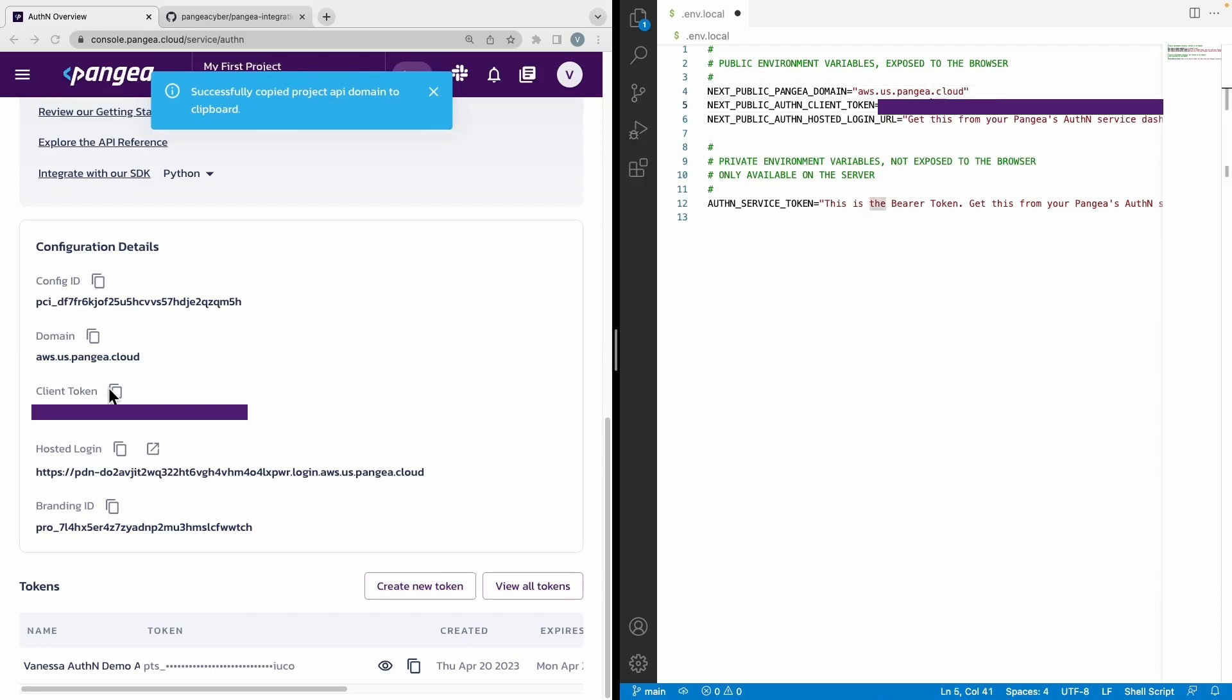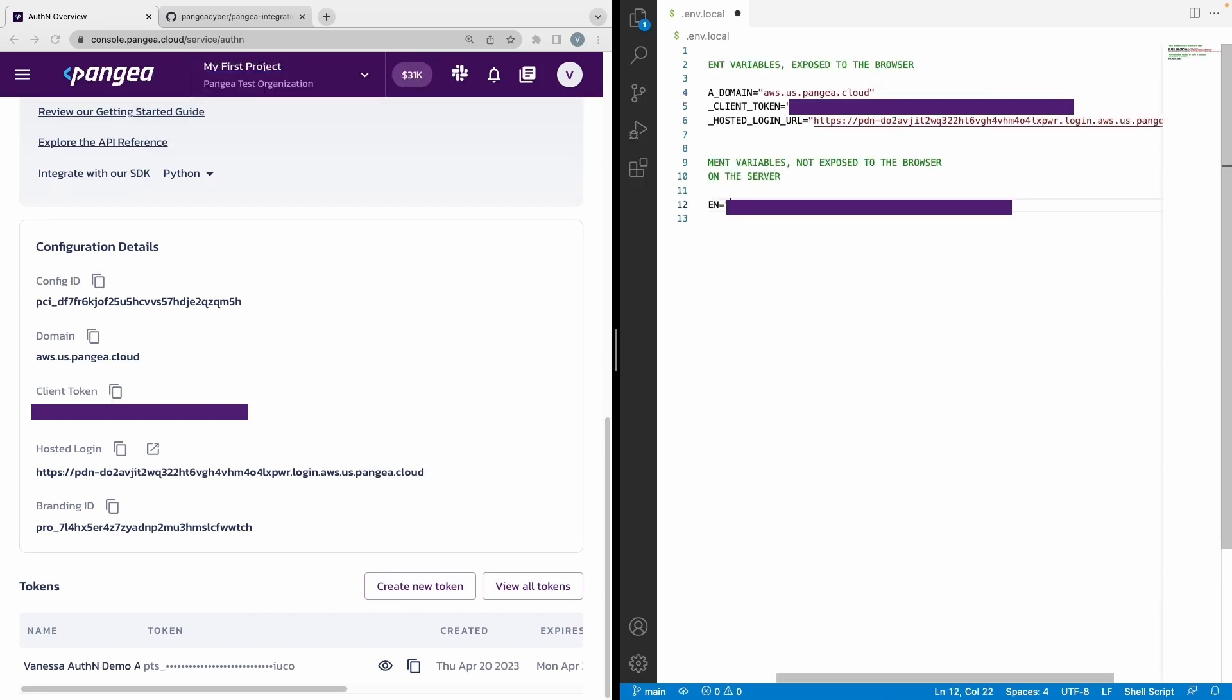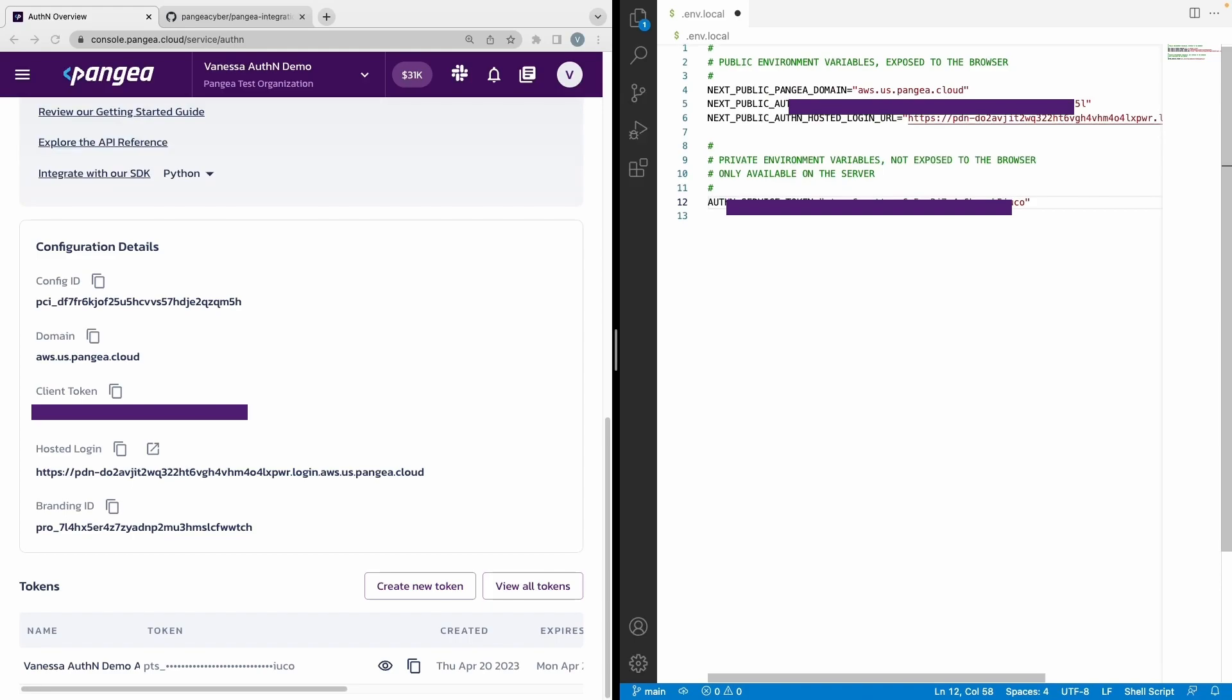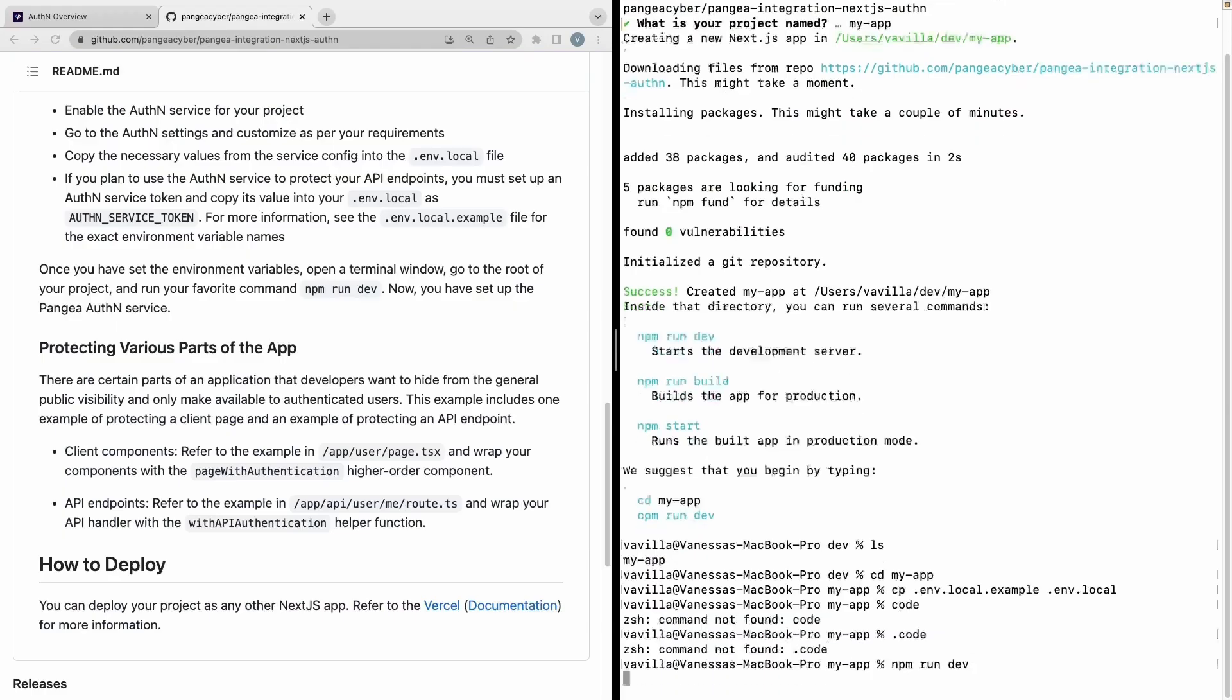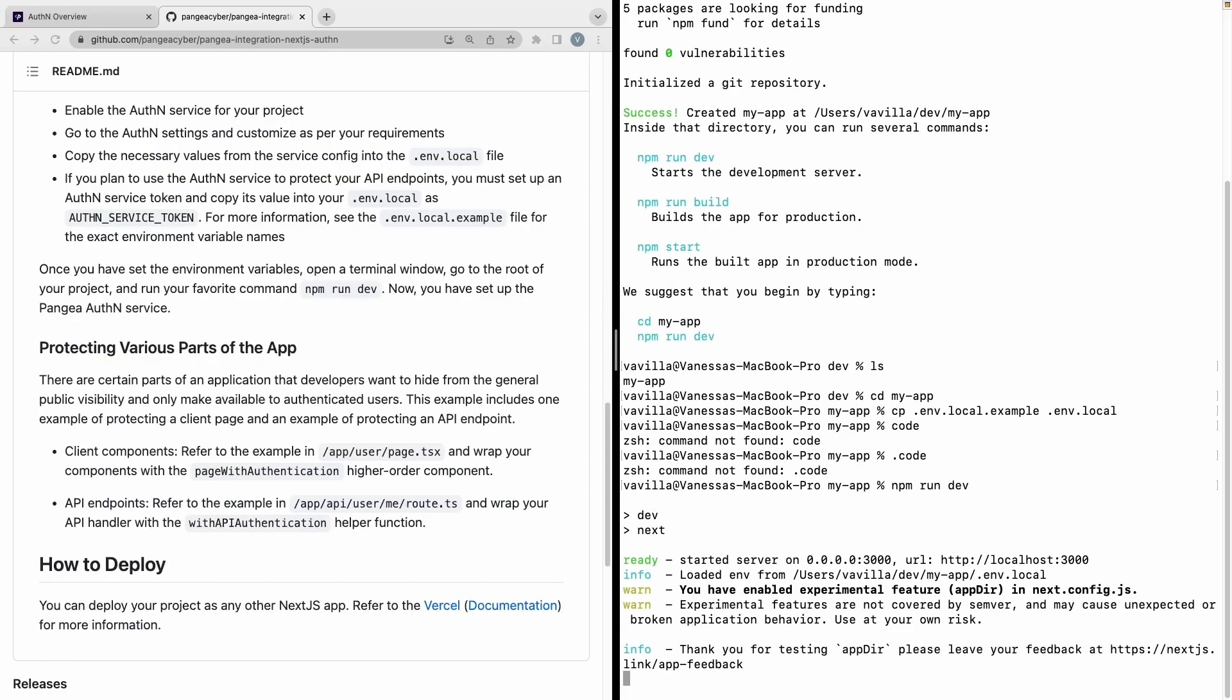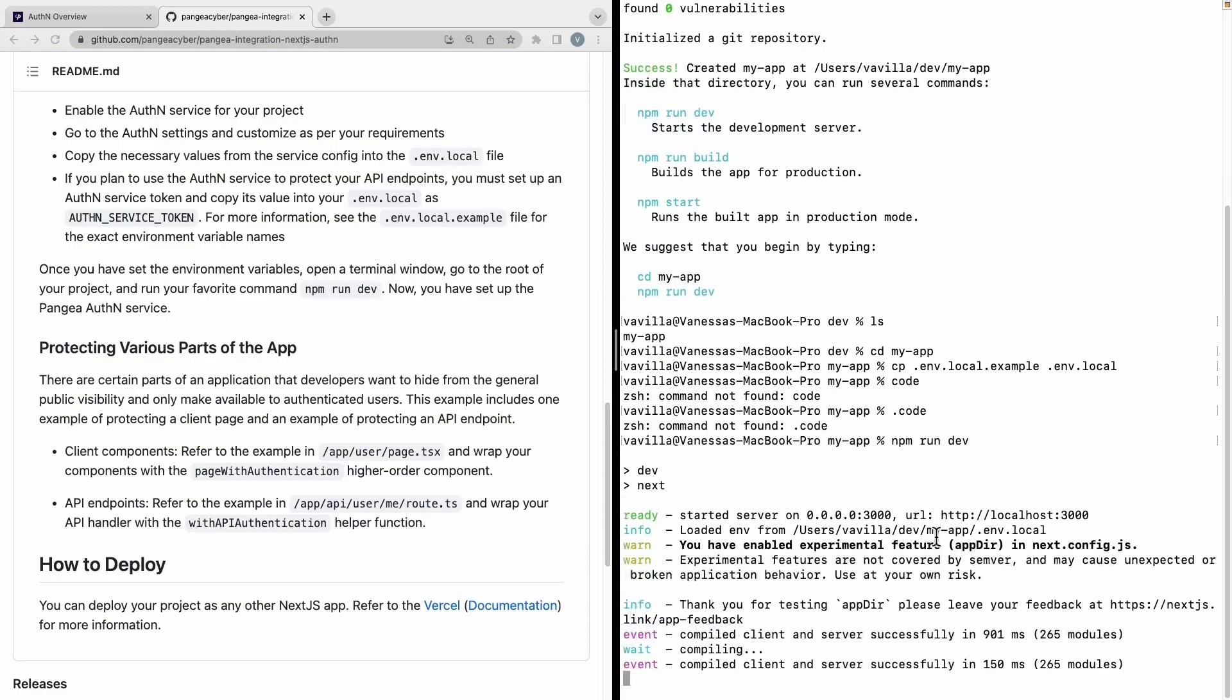With those values now saved, we are now able to run the app. It should be hosted on a local port printed in the terminal. Open that up in a new tab.